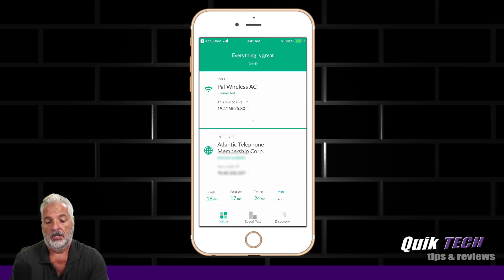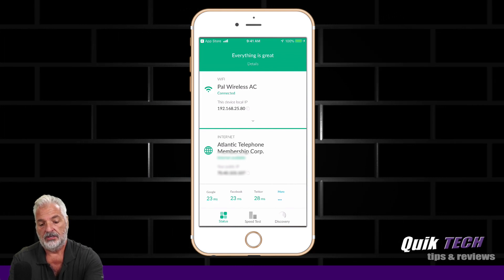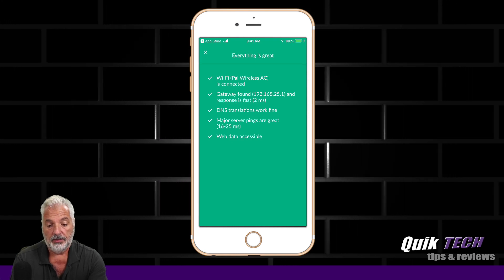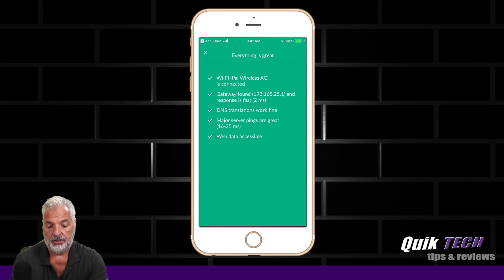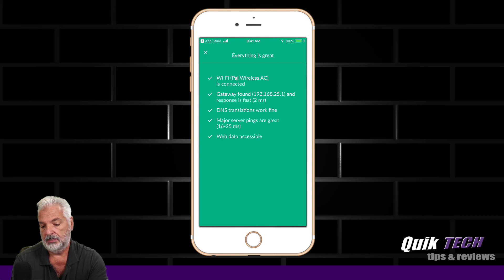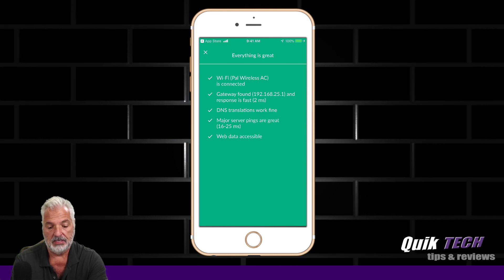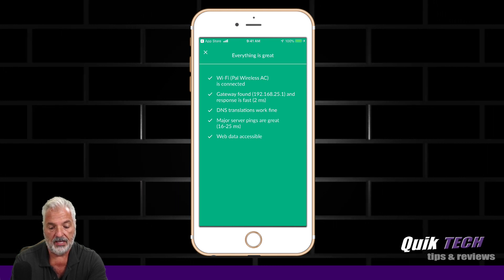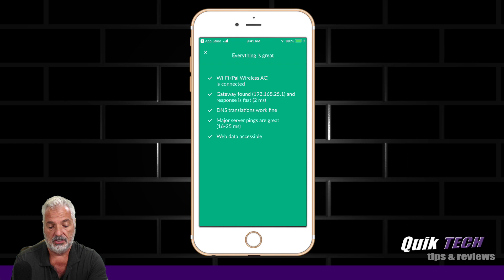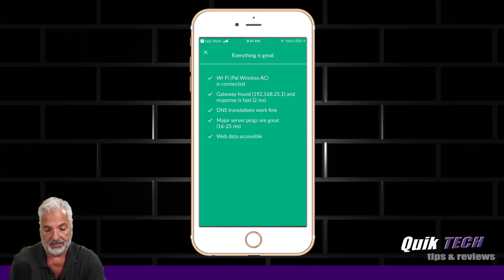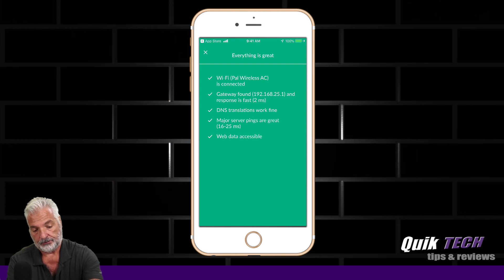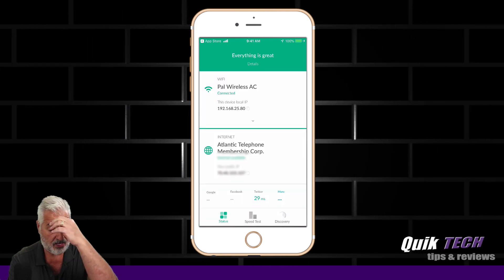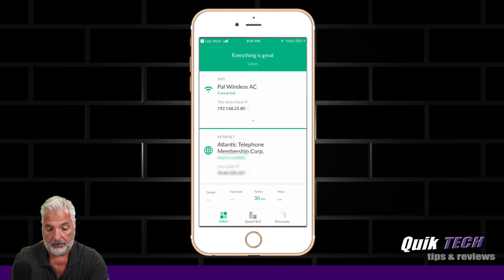When you first load the app, you can see at the top it says 'Everything is great.' If you click on the little details underneath that, it'll show you the Wi-Fi that you're connected to, the gateway, and the response. In this case it says it's fast — two milliseconds. It shows you the DNS translations are fine, major server pings are great. In my case the range is 16 to 24 milliseconds, and web data is accessible.